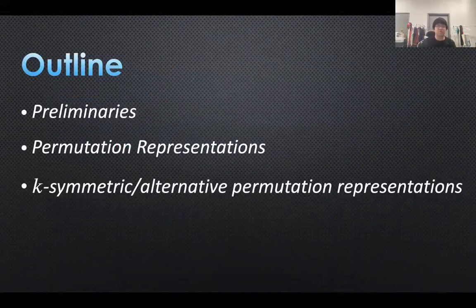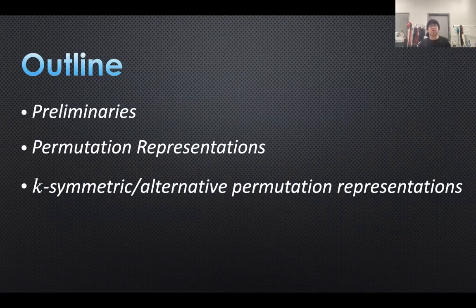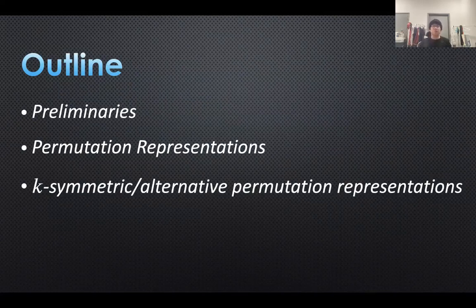First, I will introduce some basic knowledge in representation theory of finite groups. Then I will talk about a classical construction of a representation called the permutation representations. Finally, I will talk about k-symmetric and k-alternative permutation representations, which is basically a generalization and innovation of permutation representations.